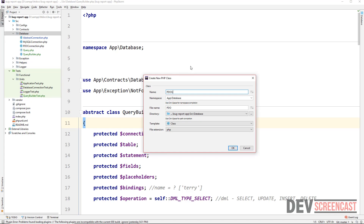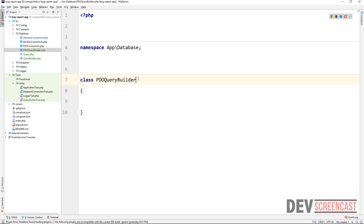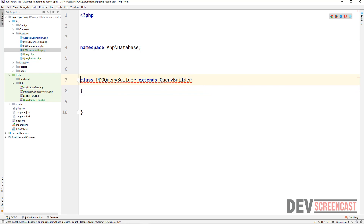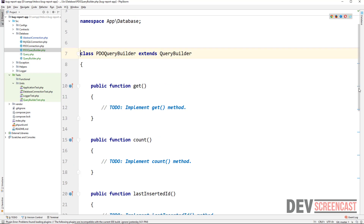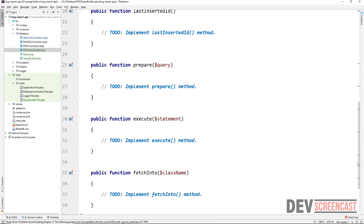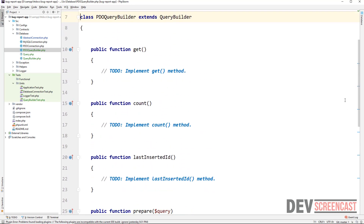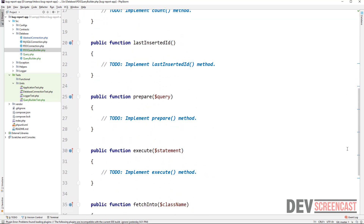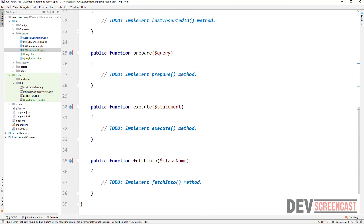We're going to create a PDOQueryBuilder class which is going to extend the QueryBuilder class. Once we do that, we now need to actually provide implementations of those abstract methods. Once injected with the test editor, you can see all of the abstract methods we need to implement: get, count, lastInsertId, prepare, and execute.